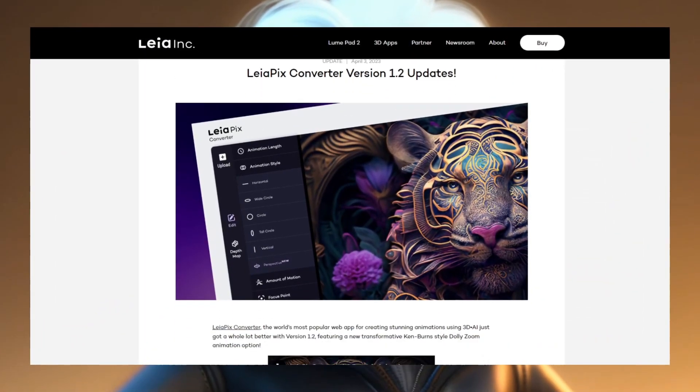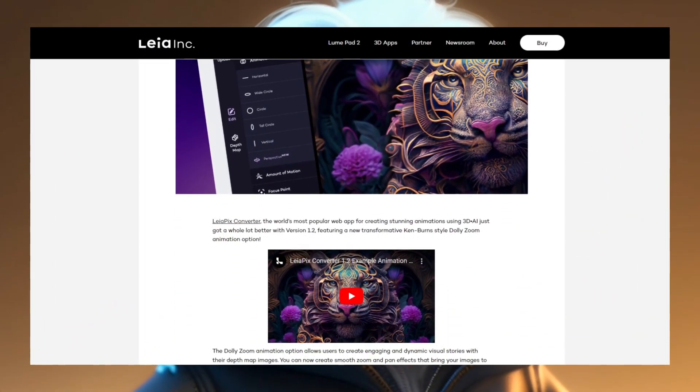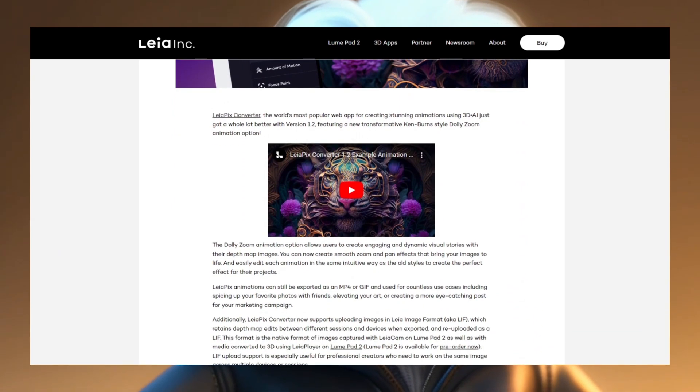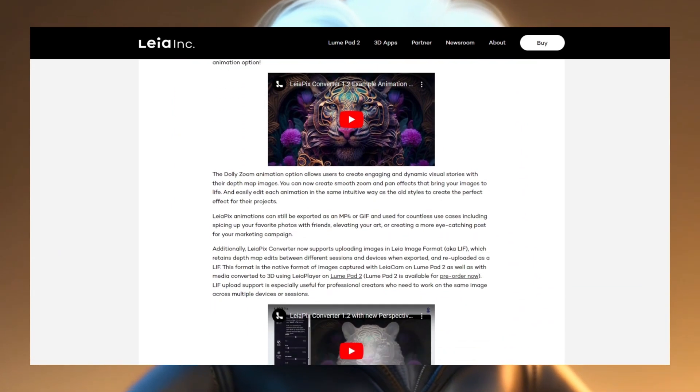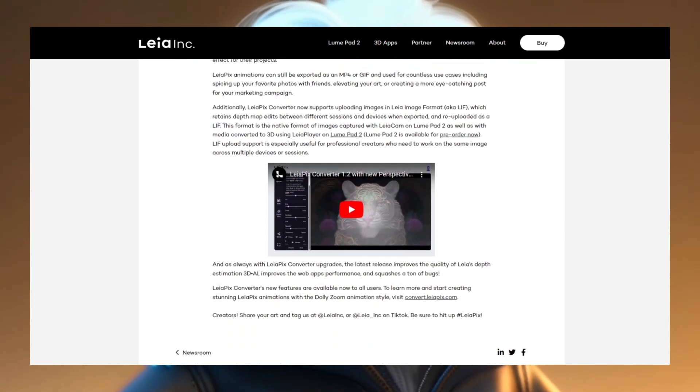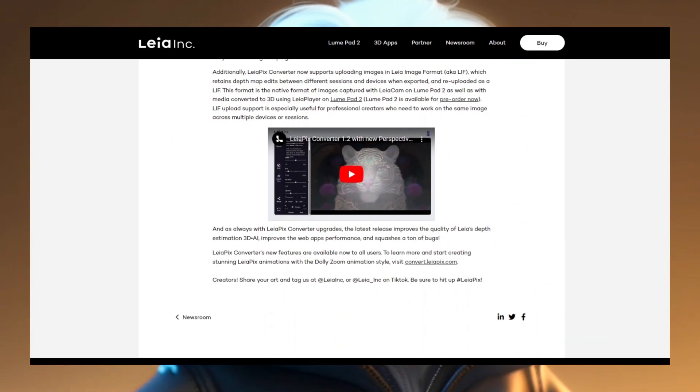With this new version 1.2, you have a new dolly zoom animation option. You can now create smooth zoom and pan effects that bring your images to life. Let's try it out.